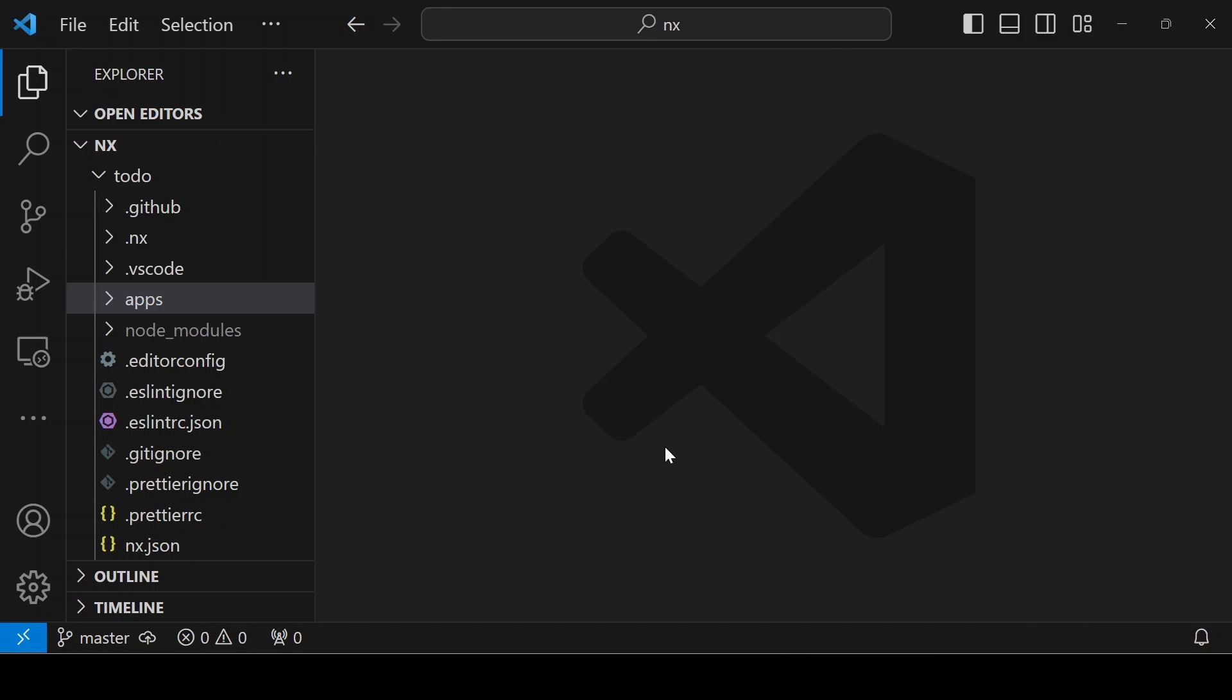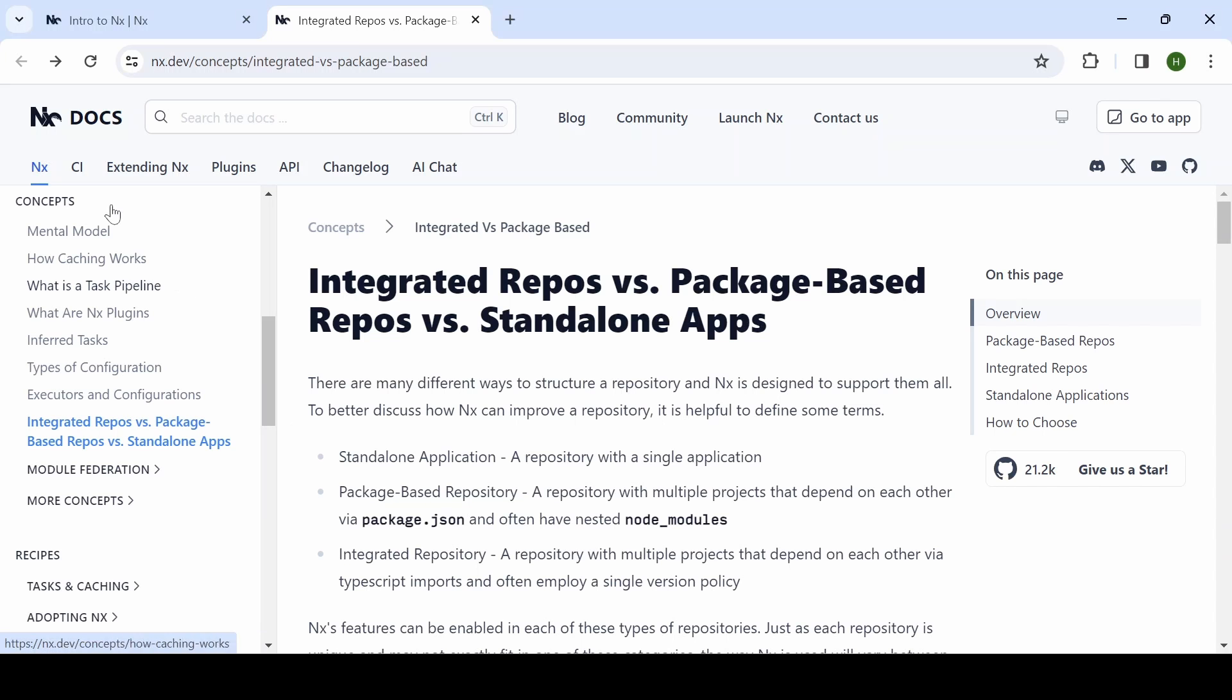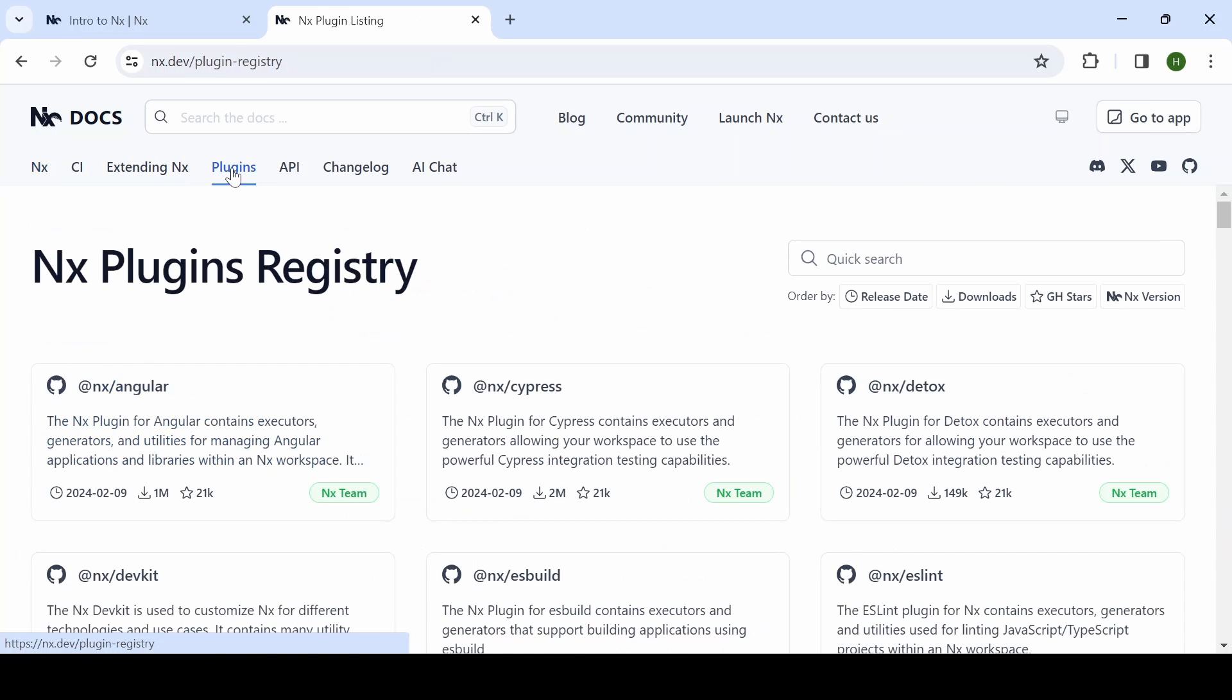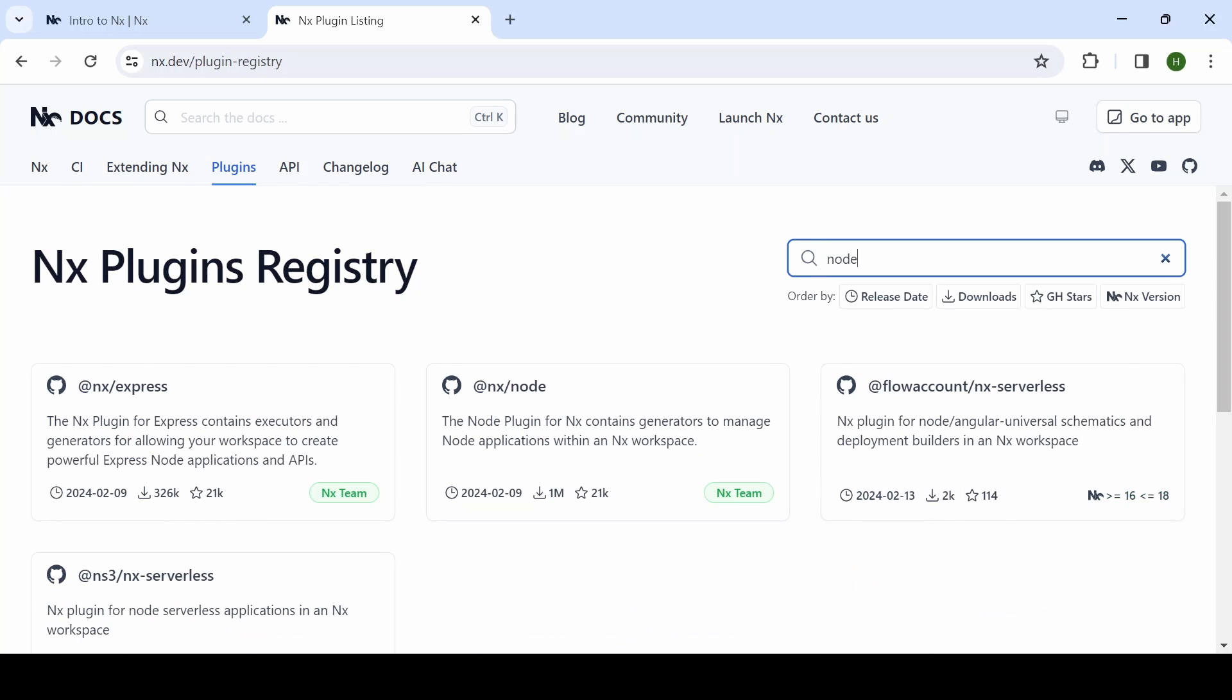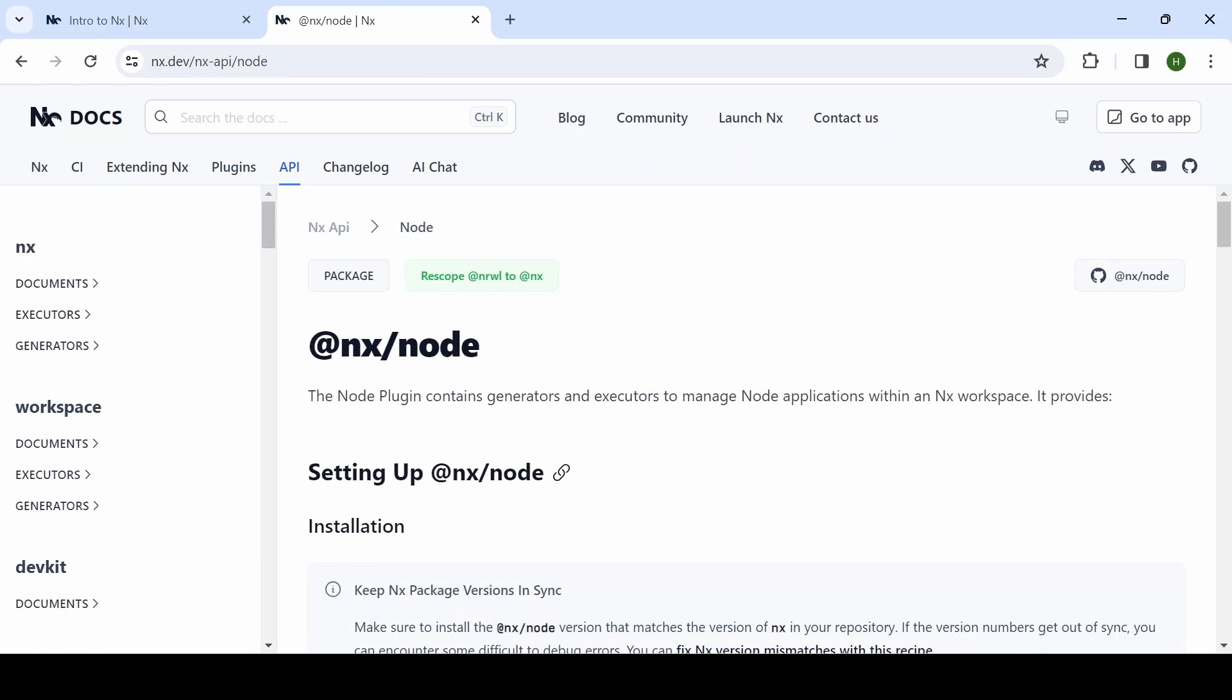Next, we are going to create a backend repository. For that, in the NX website, if you go to the plugin section, you will be able to search node. I'm selecting node from here.